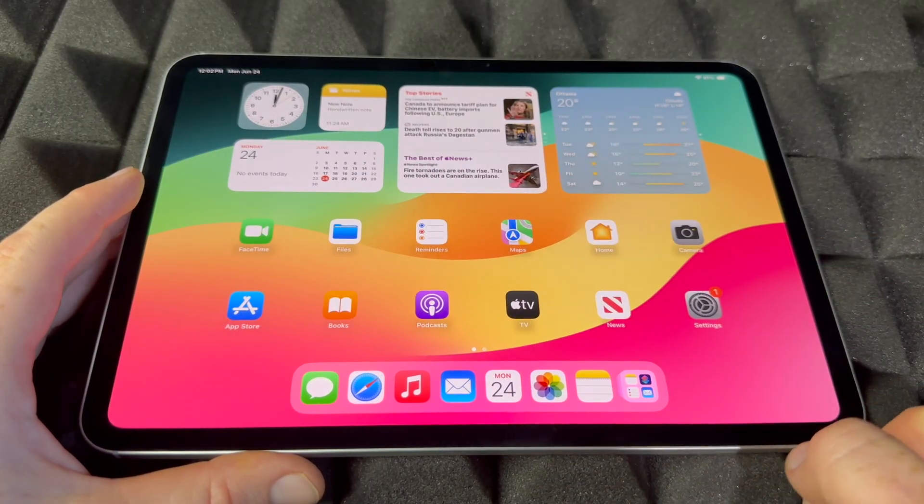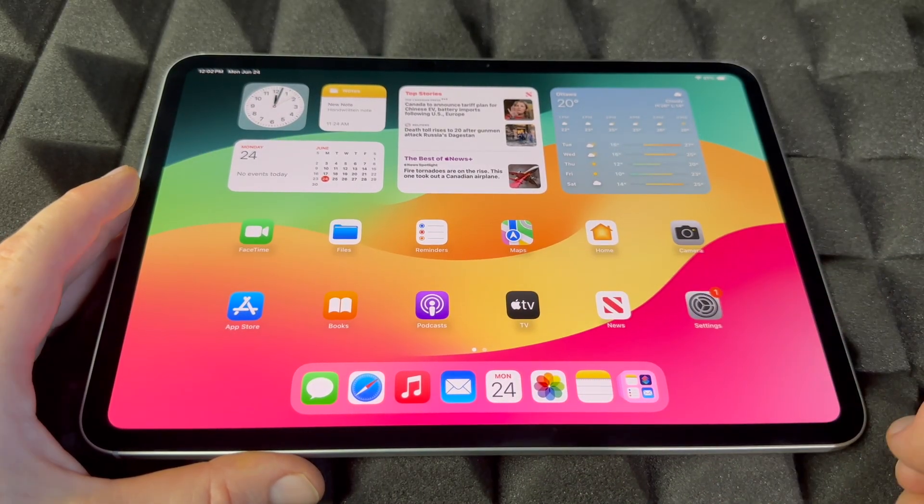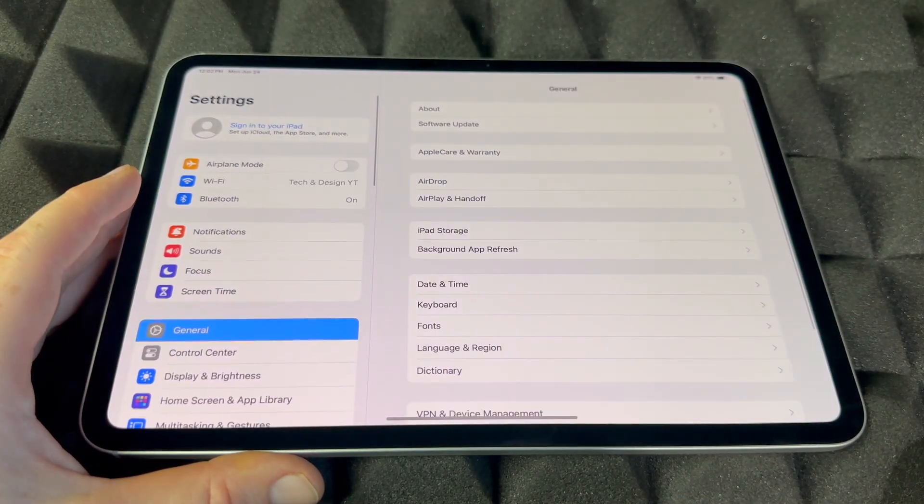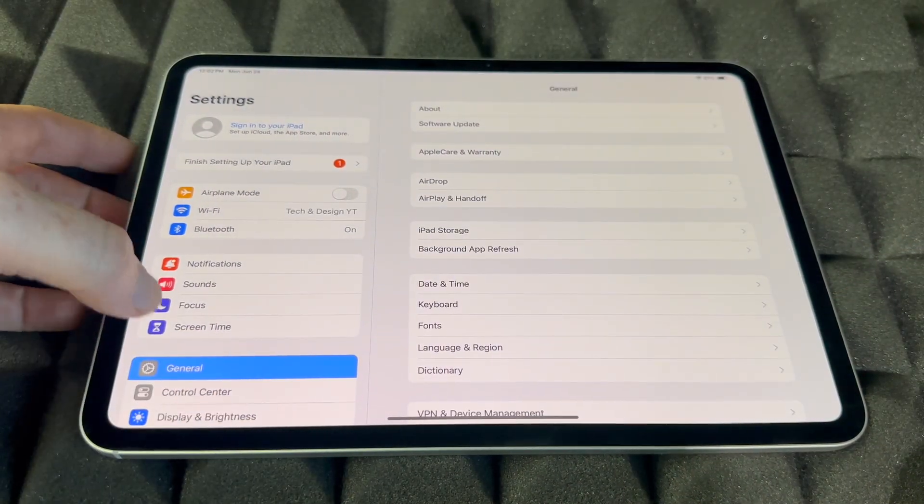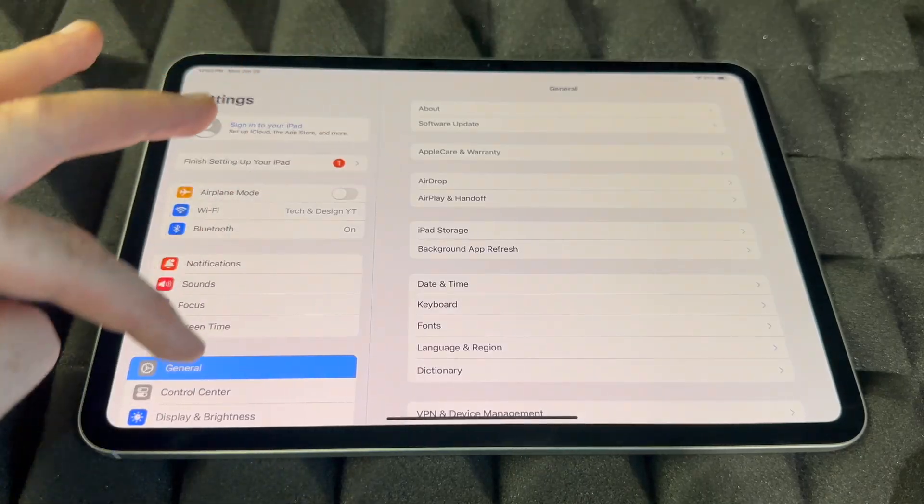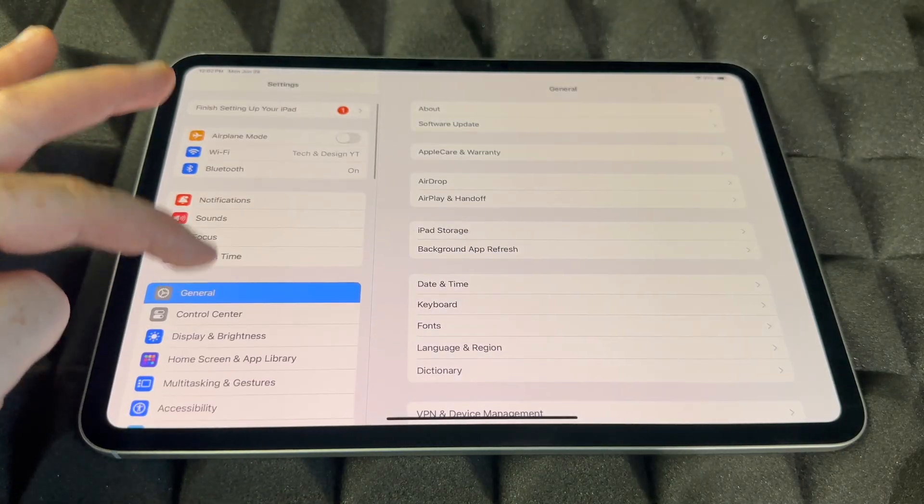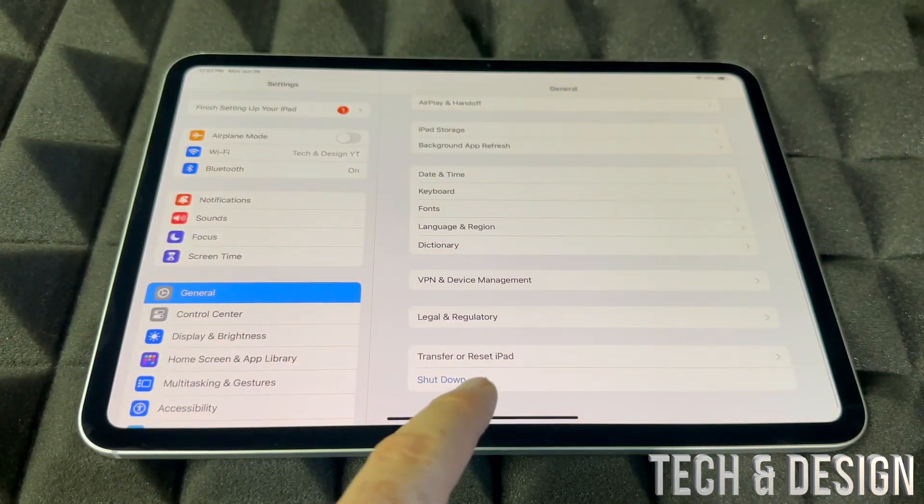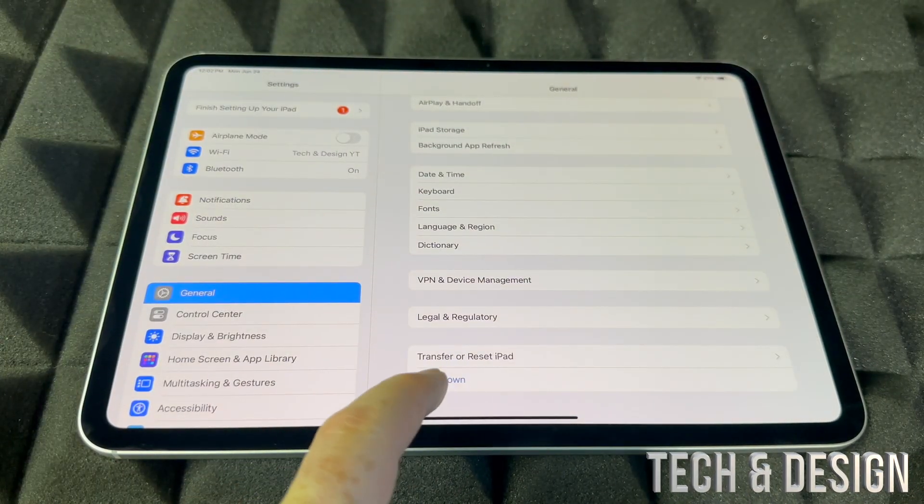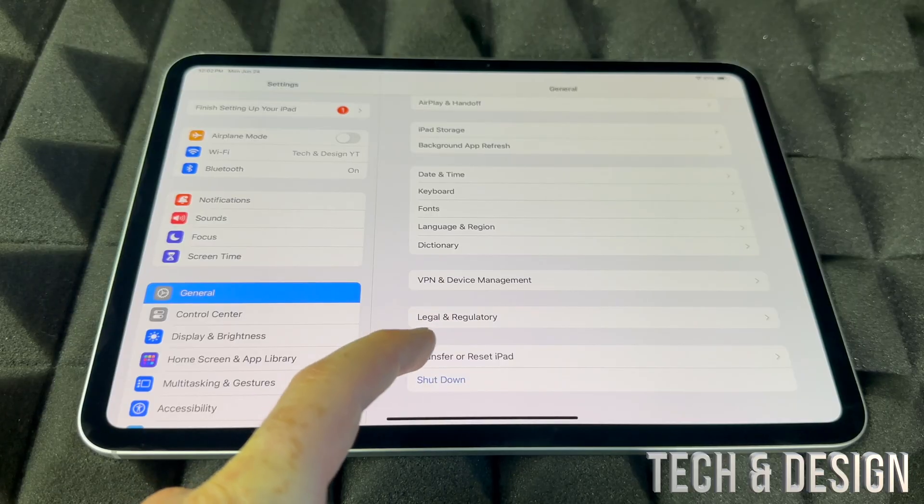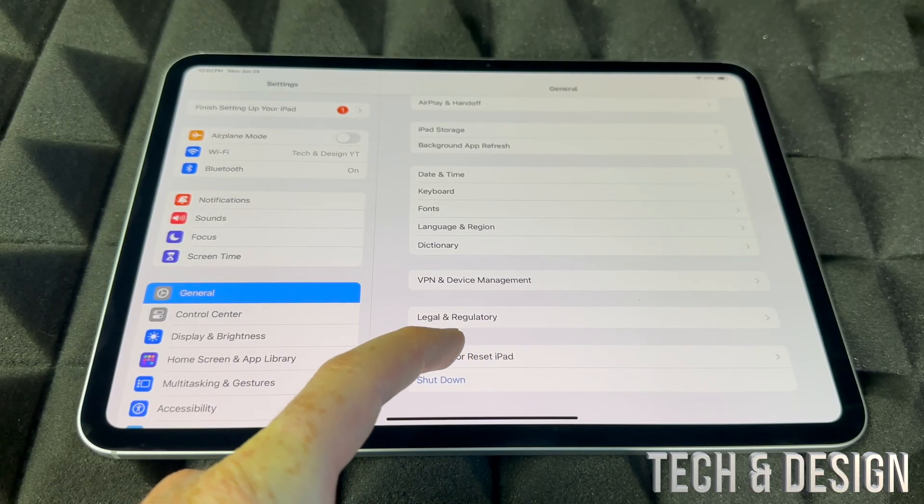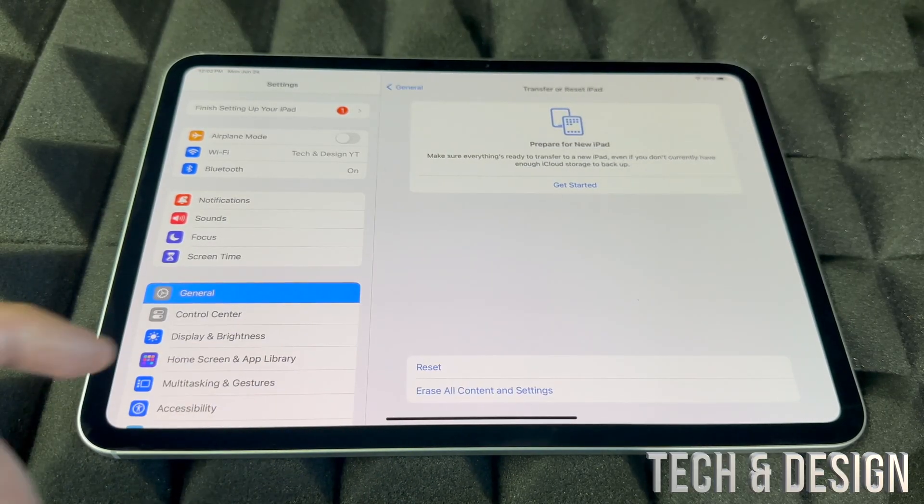You're gonna go into Settings and in Settings go into General. Scroll all the way down and you'll see Transfer and Reset iPad—that's your second-last option. Choose that.